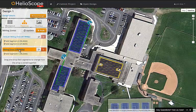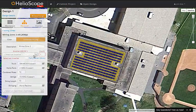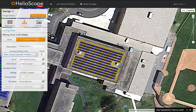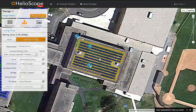I now move to the eastern array and do the same thing — choose the inverter and quantity, generate wiring so modules are assigned to strings, and then move the inverters to the location where they're going to be installed.